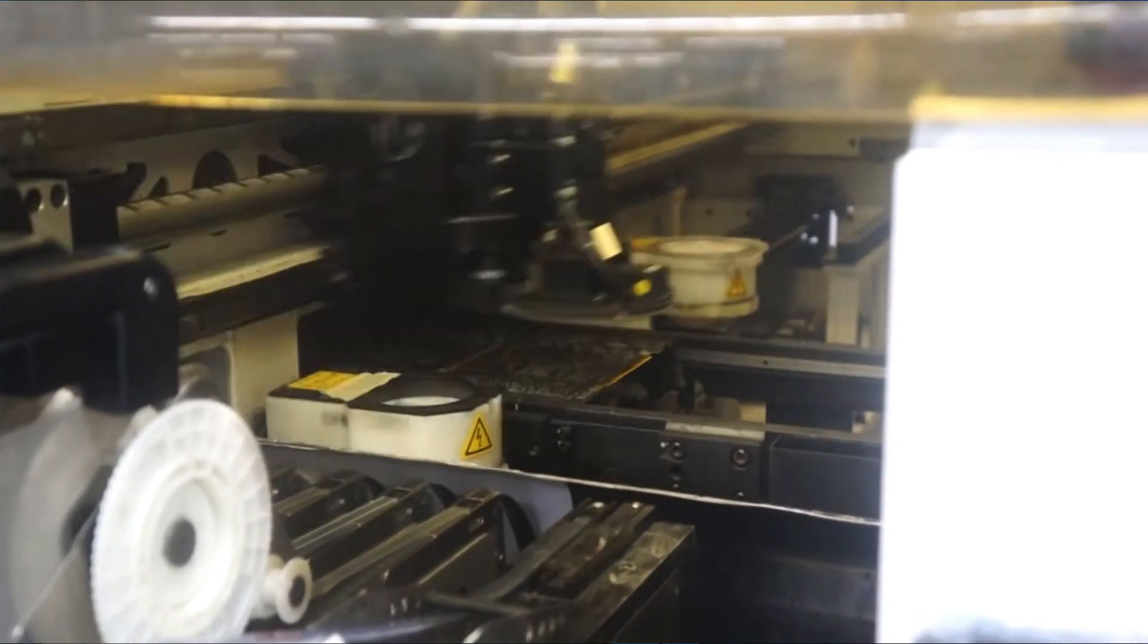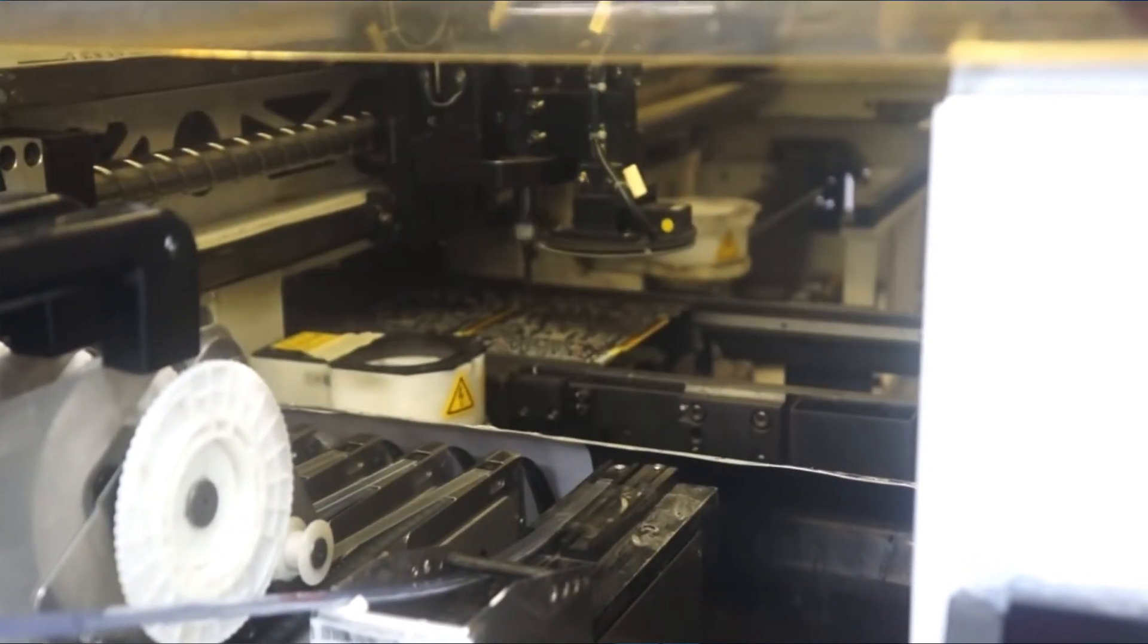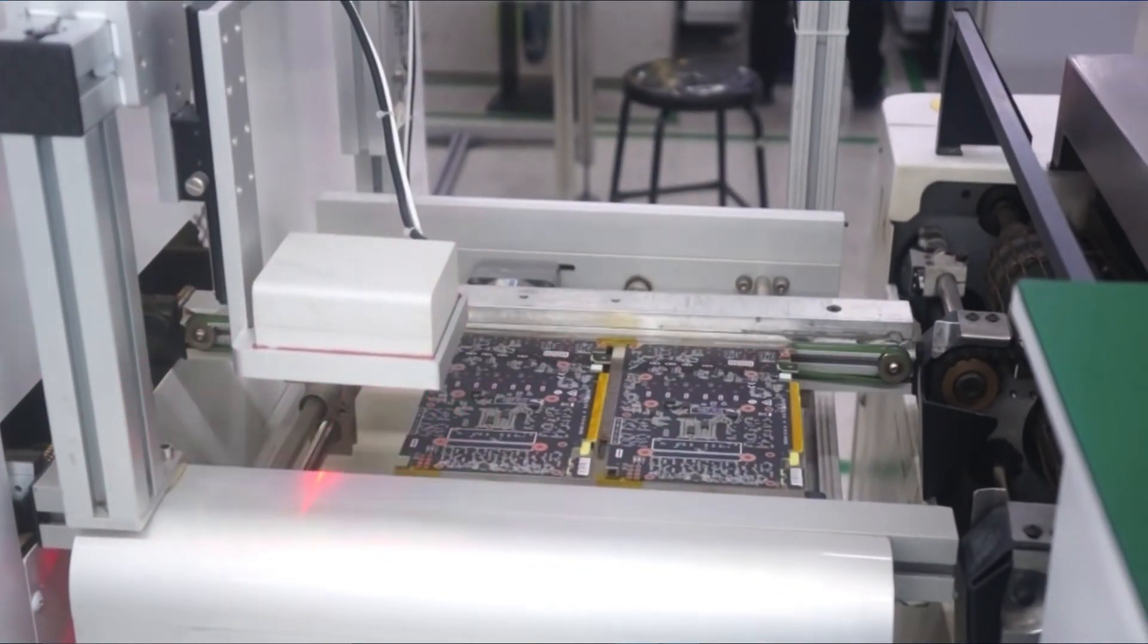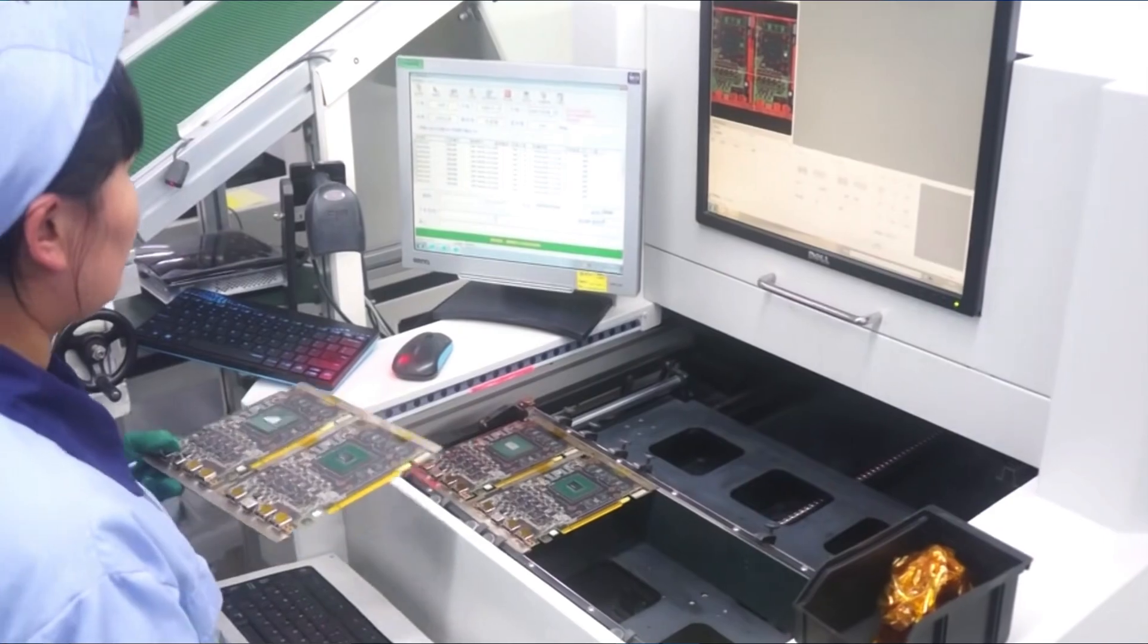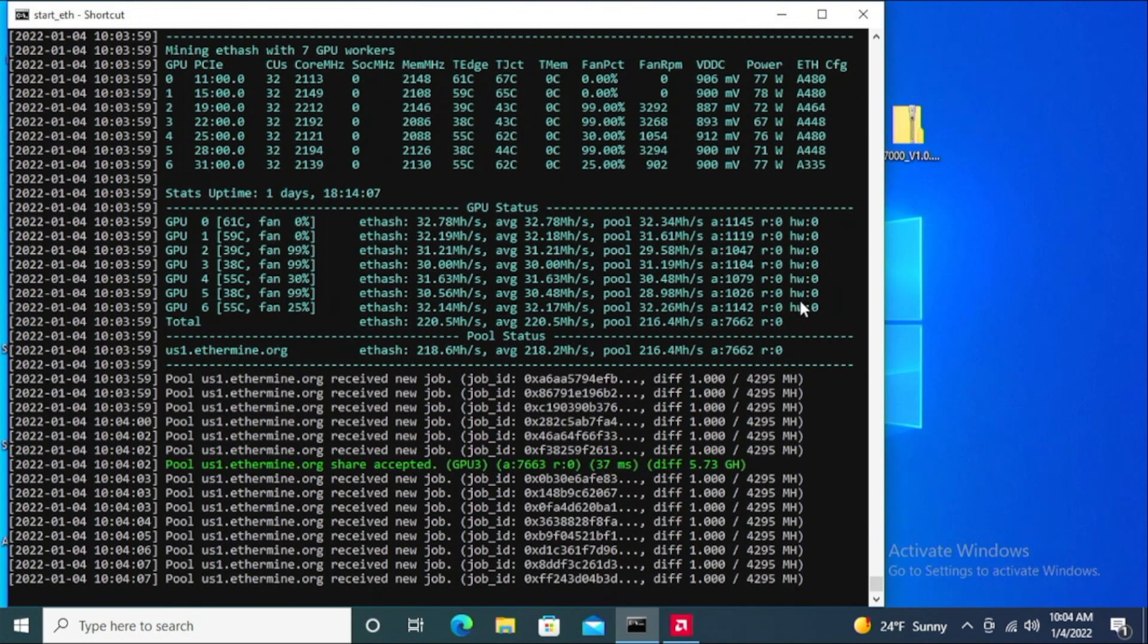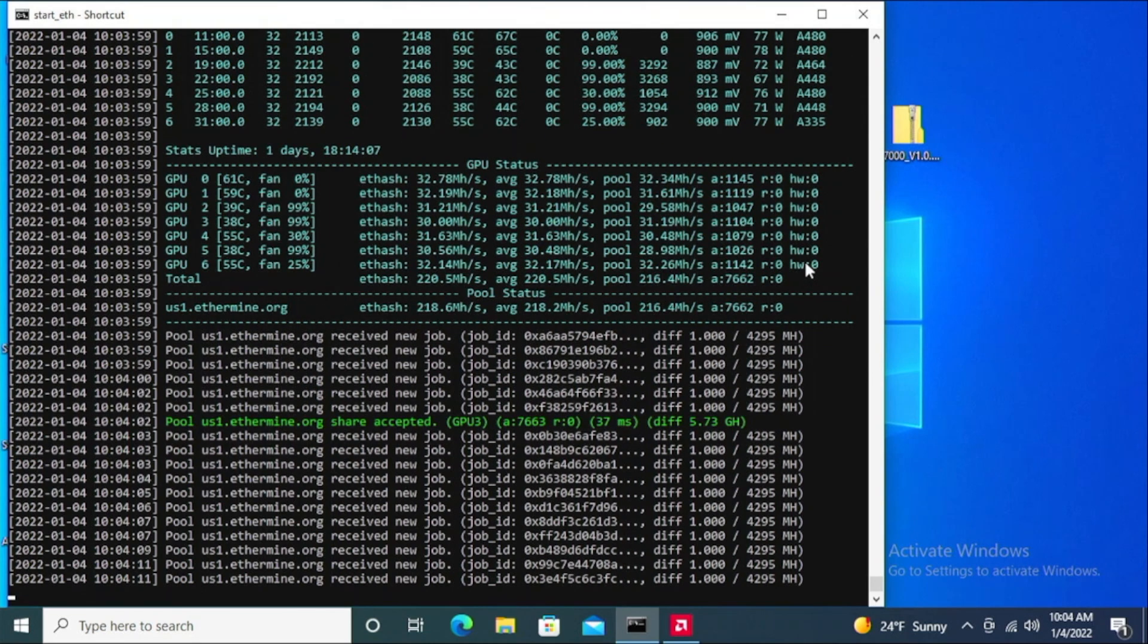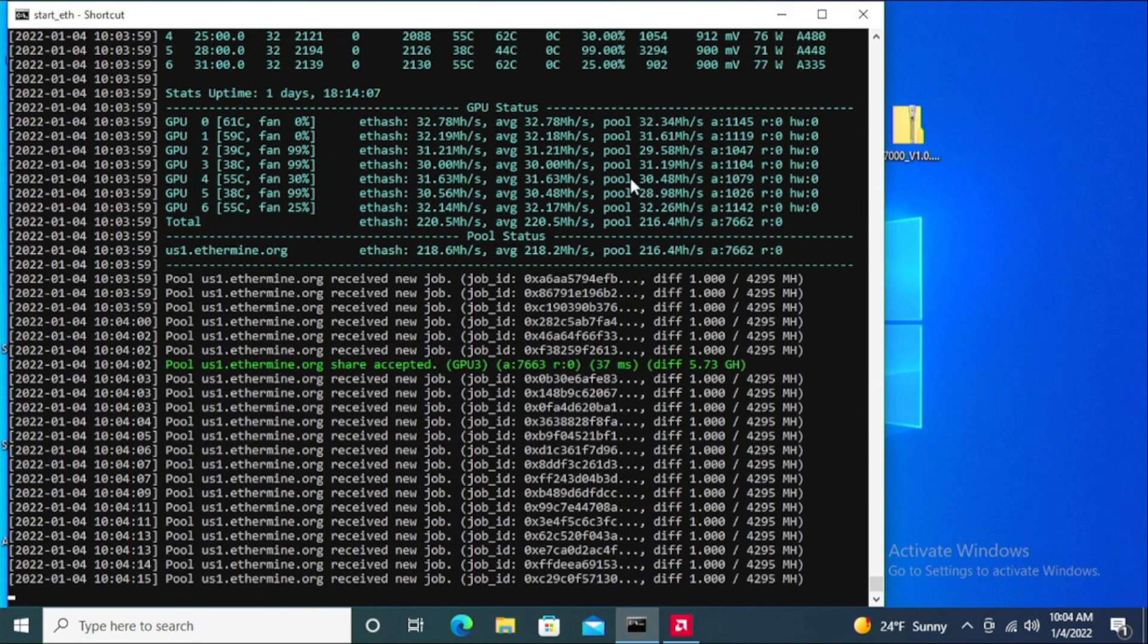But right now on average I am getting a good, decent hash rate. As you can see here, I'm just going to point out some of the details that I have. And I want to really thank one of my subscribers for pointing out that this HW I believe is coming up as hardware errors.